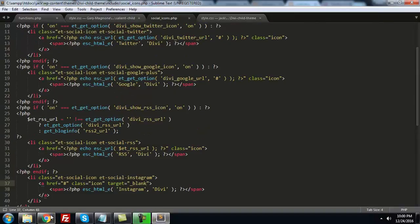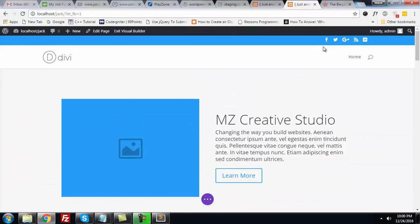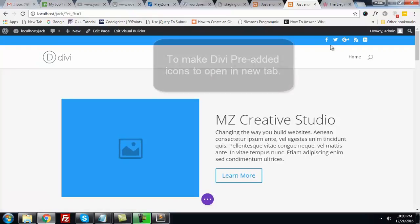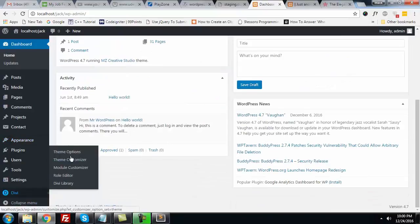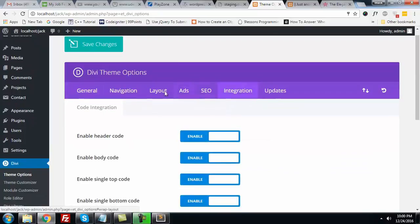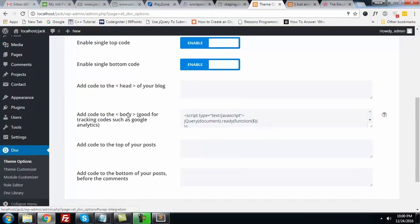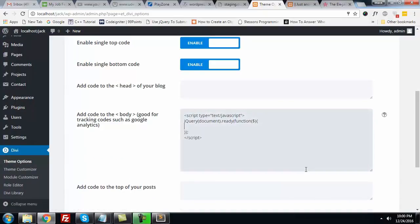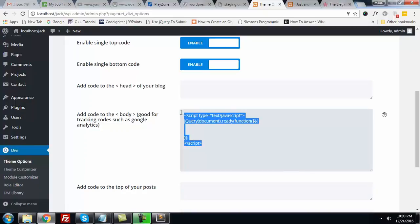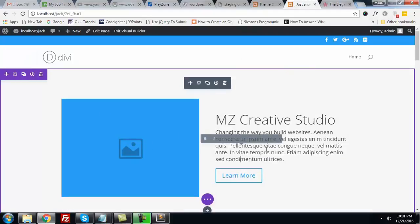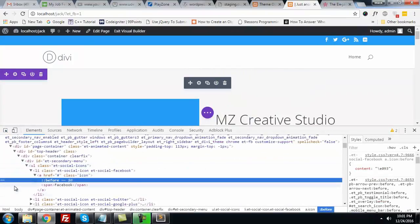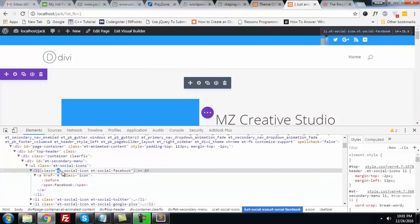One more thing — if you want all these icons to open in a new tab, you can add a script. Go to theme options, then Integrations, and place some jQuery code in the body section. I already added this code and I will include it in the description so you can directly copy it. Now let me check what class we have to target — it is the social icon class.